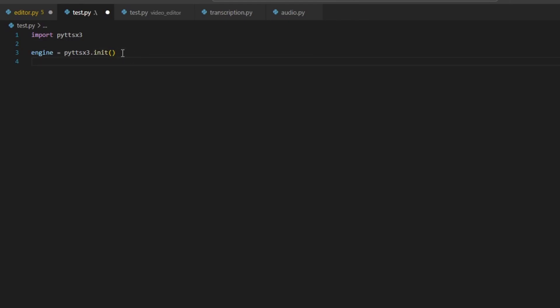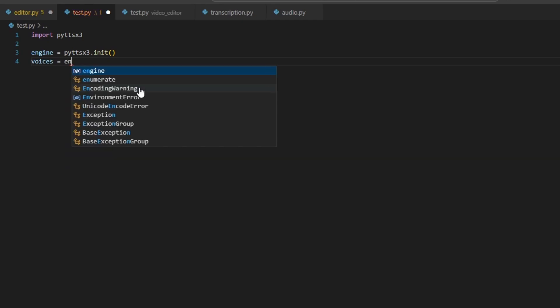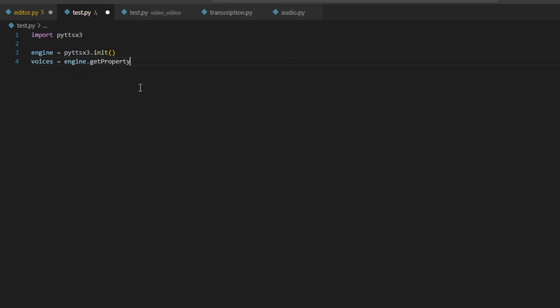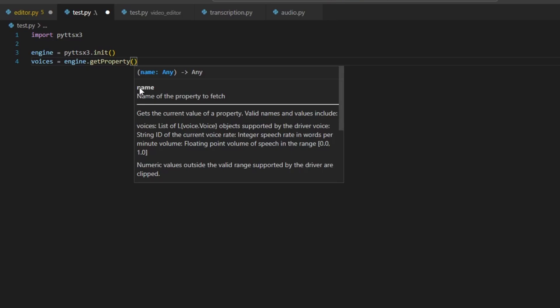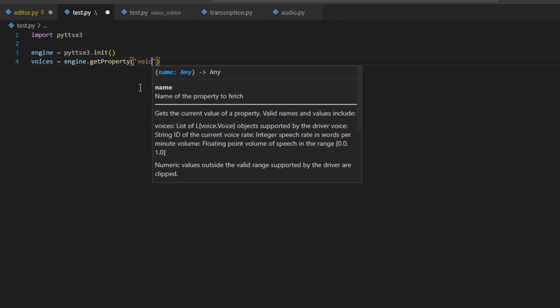Next, we are going to get the list of voices that we have already installed in Microsoft Windows. This library will go into your Windows system and search for the language packs you have installed. To get the list of voices, type: voices = engine.getProperty('voices').